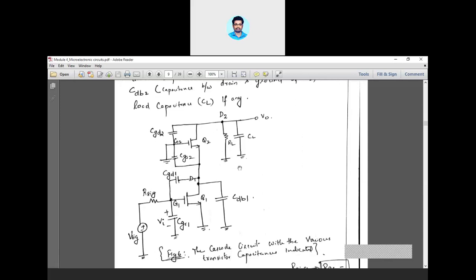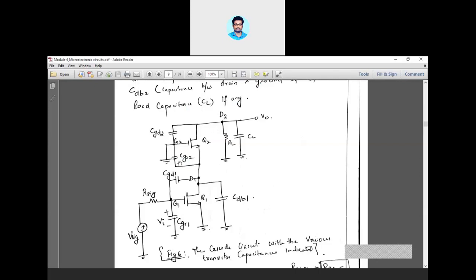This is a very important question in this module: derive the cutoff frequency equation for a cascode amplifier. Cascode is a combination of two different configurations simultaneously implemented. In the first stage you have a common source, and in the second stage you have a common gate — the gate is at ground, common to both input and output. Apart from these two transistors, there is a signal resistance R-sig, along with all junction capacitances, internal capacitances, and load capacitances — five or six capacitors in total.